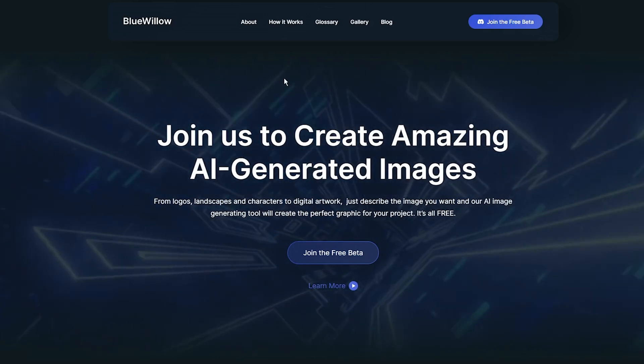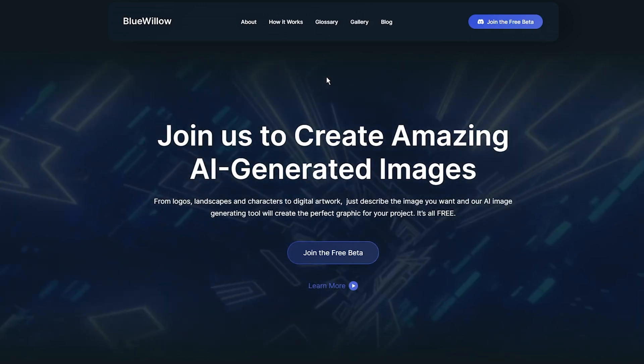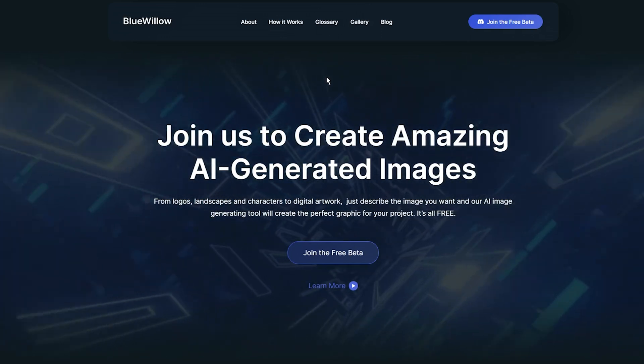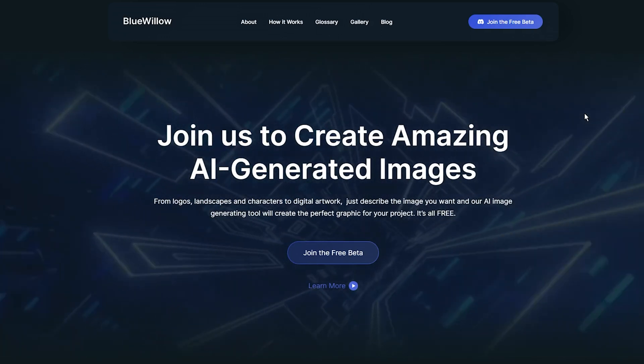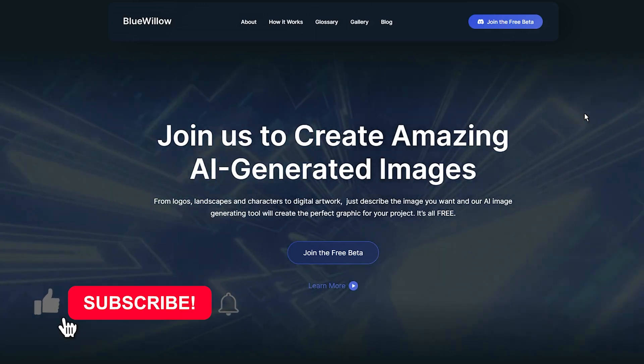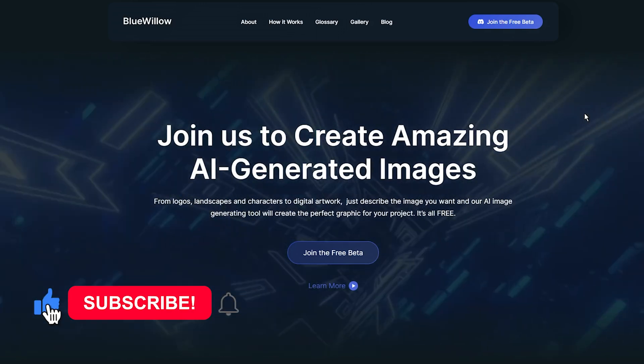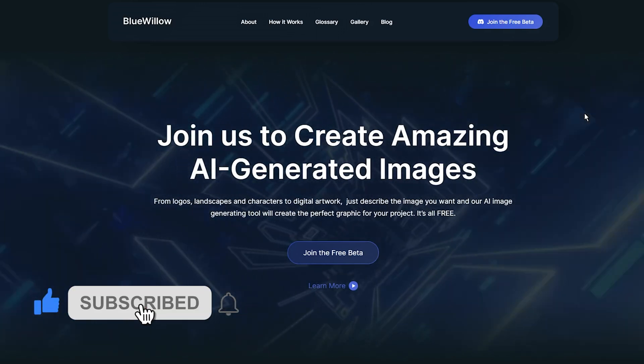In this video, I will assume that you already have a Discord account and will not show you how to create one. Therefore, the next step should be getting access to Blue Willow.